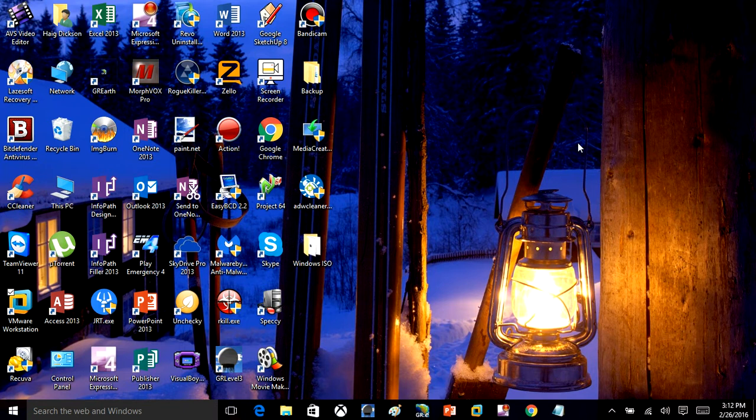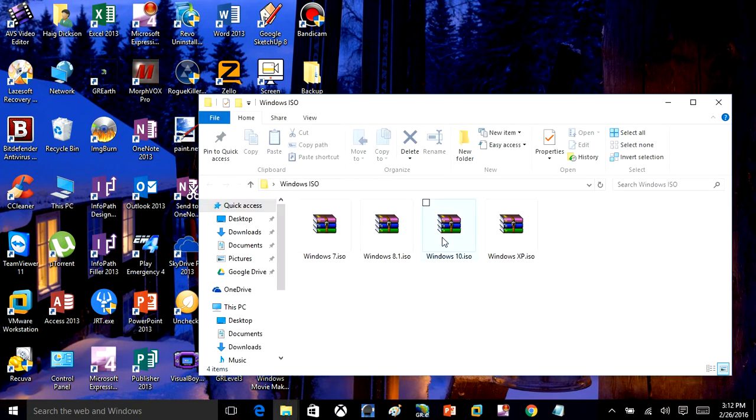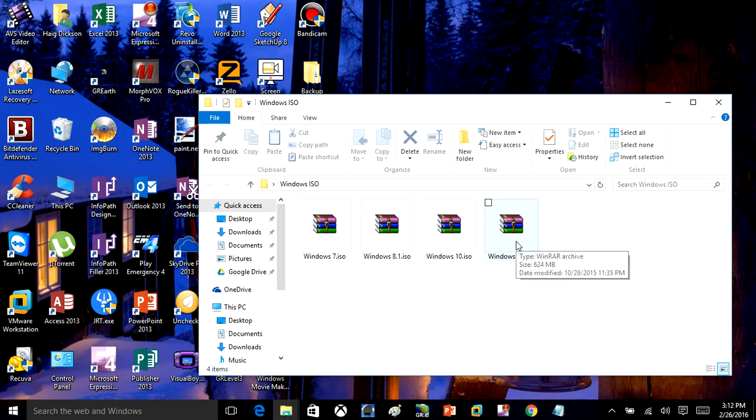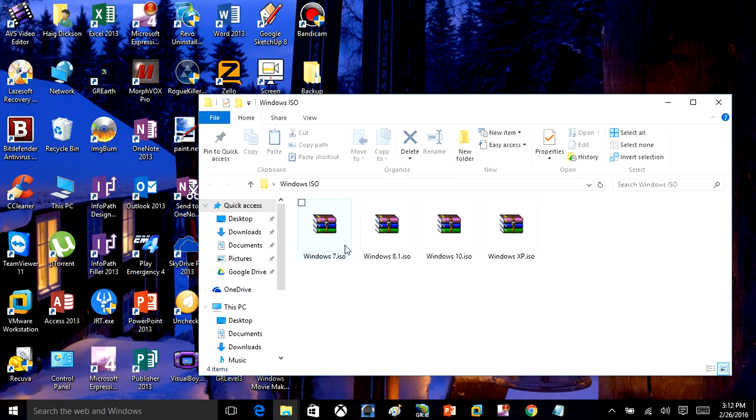Once you install VMware Workstation to your computer, you're going to either need a Windows CD, and if you don't have a Windows CD, I have put together some ISO files so you can install whatever version of Windows you want. I'll leave the link in the description box. So you have to download one of these ISO files. Once you have these ISO files downloaded and you have VMware Workstation installed to your computer, I'll show you how to create a virtual machine.